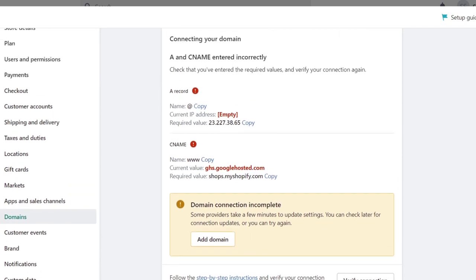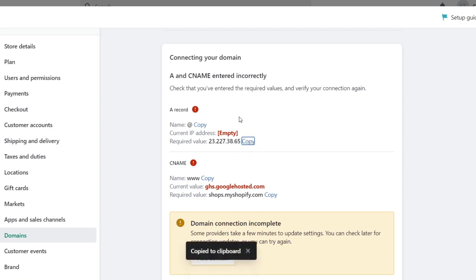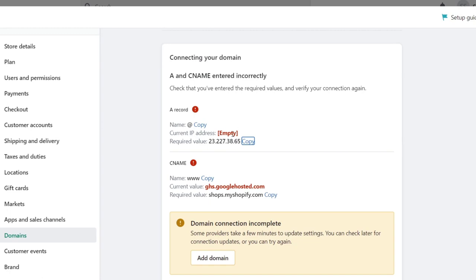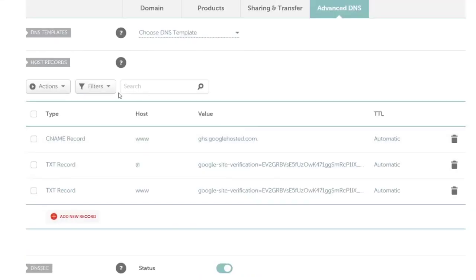I'm going to go up and copy these required values. I need to create a new section with an A record, the name, and the IP address, which is currently empty. I want to do this in my Advanced DNS tools.